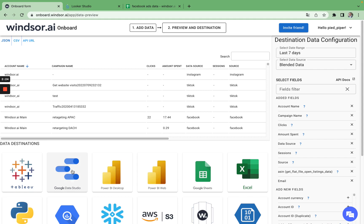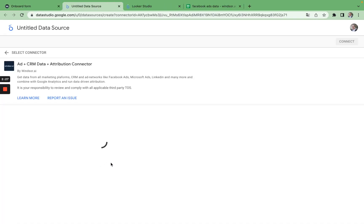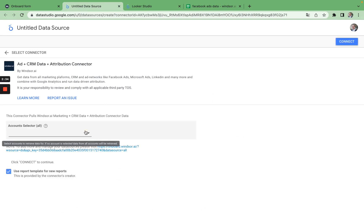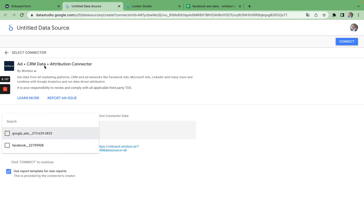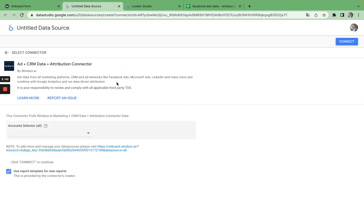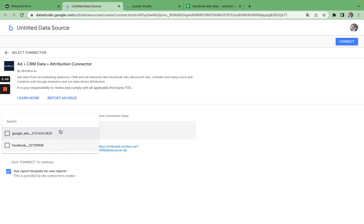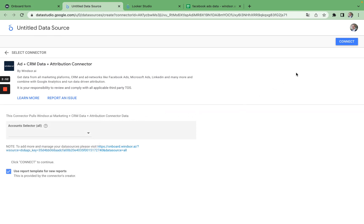Simply click on the logo and then select the accounts you would like to use with the connector. This default connector, called the Ad and CRM Data and Attribution connector, connects to all the accounts which you have connected in Windsor's data connector platform. Select the accounts — if no account is selected, it will automatically load data from all accounts. Now I click connect and it populates the field list.